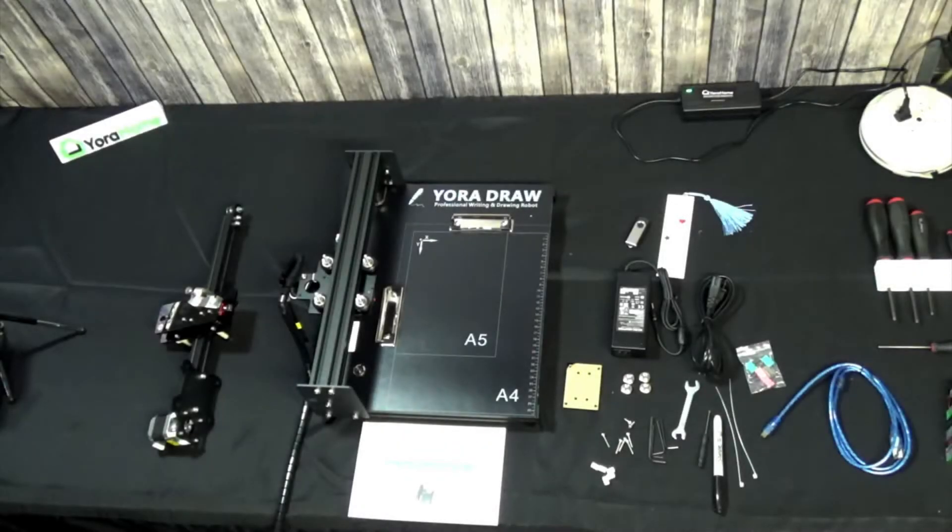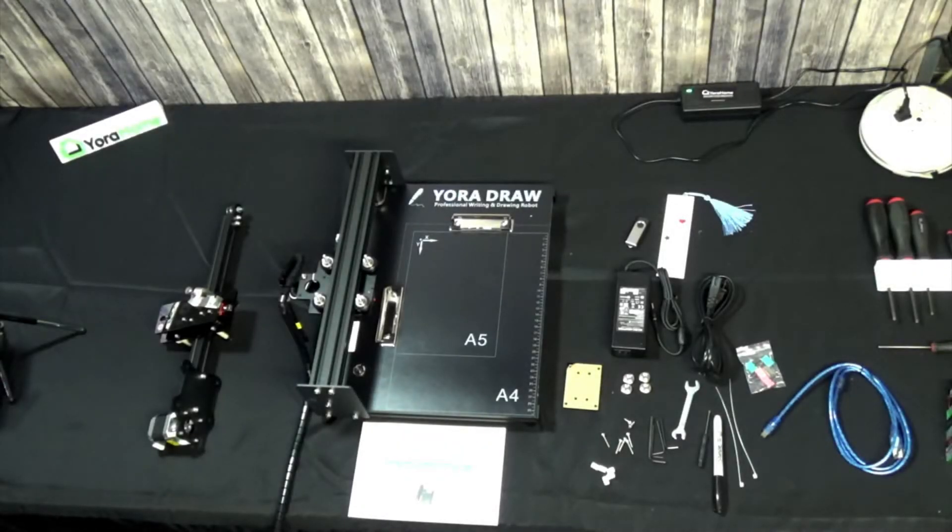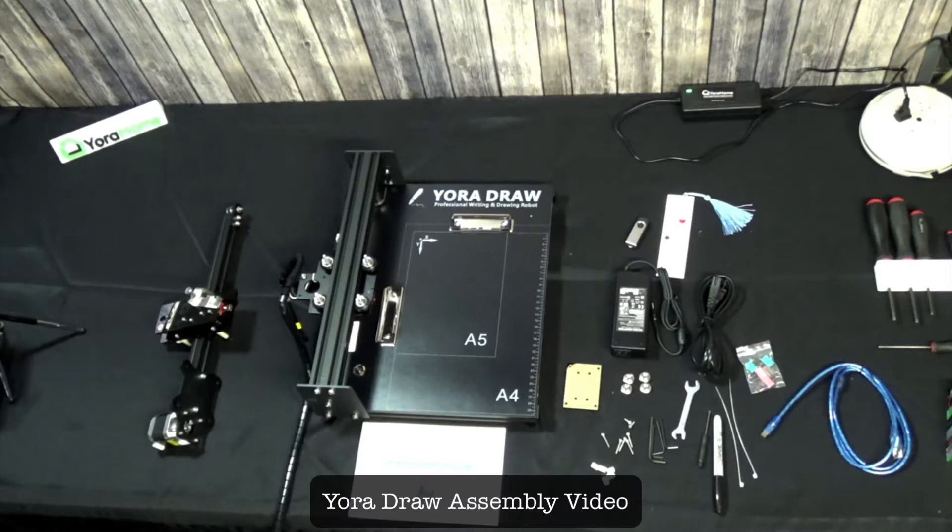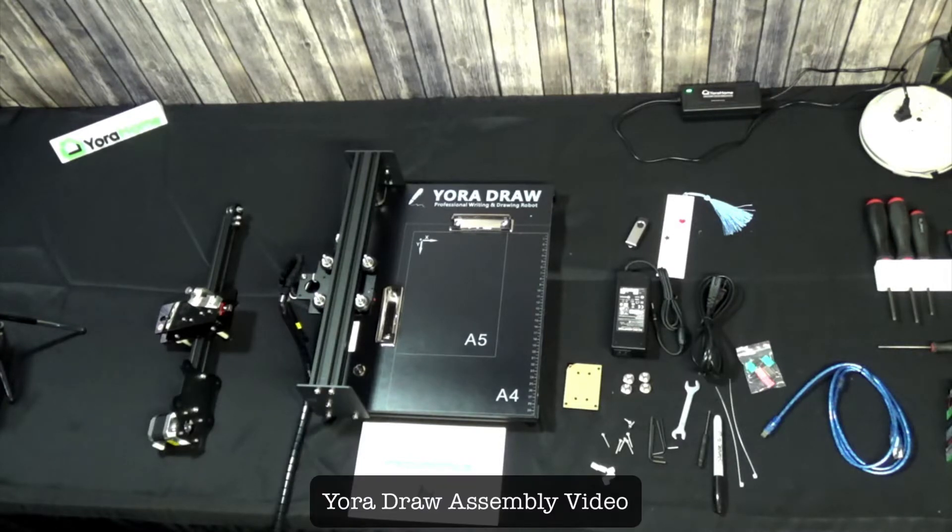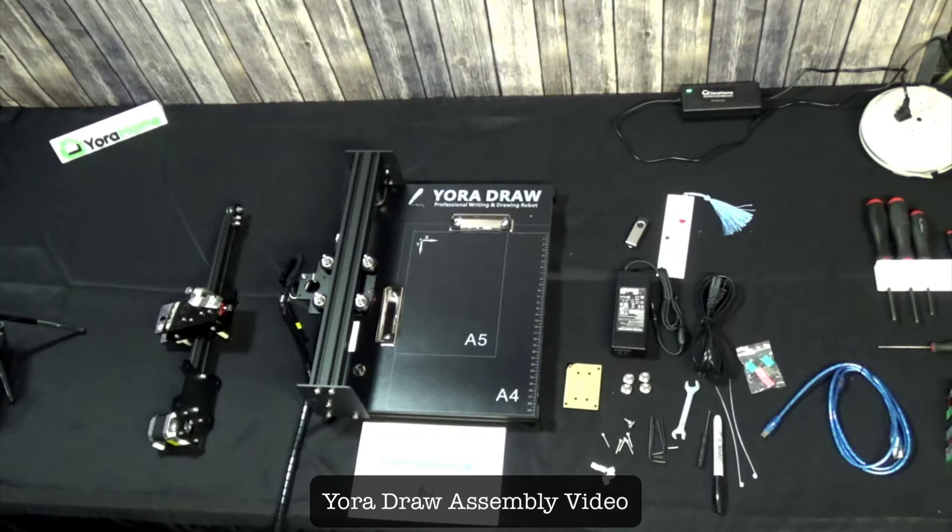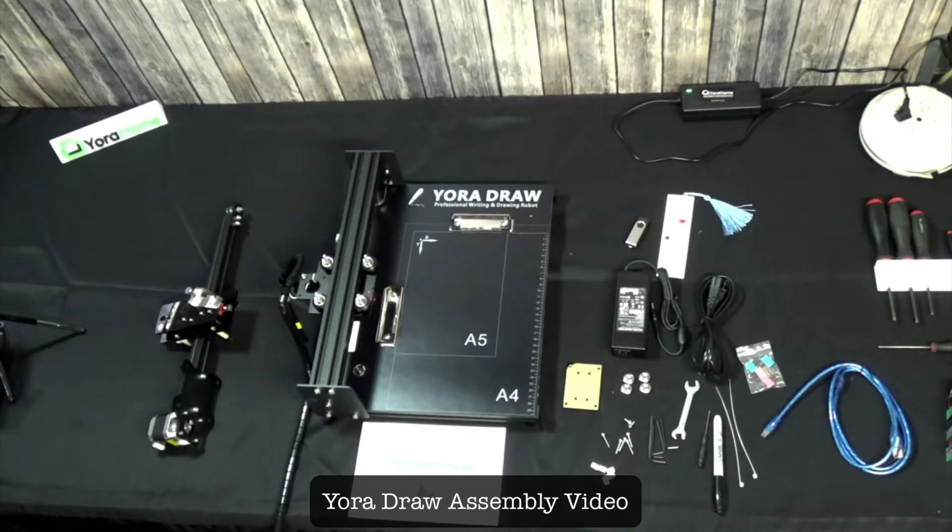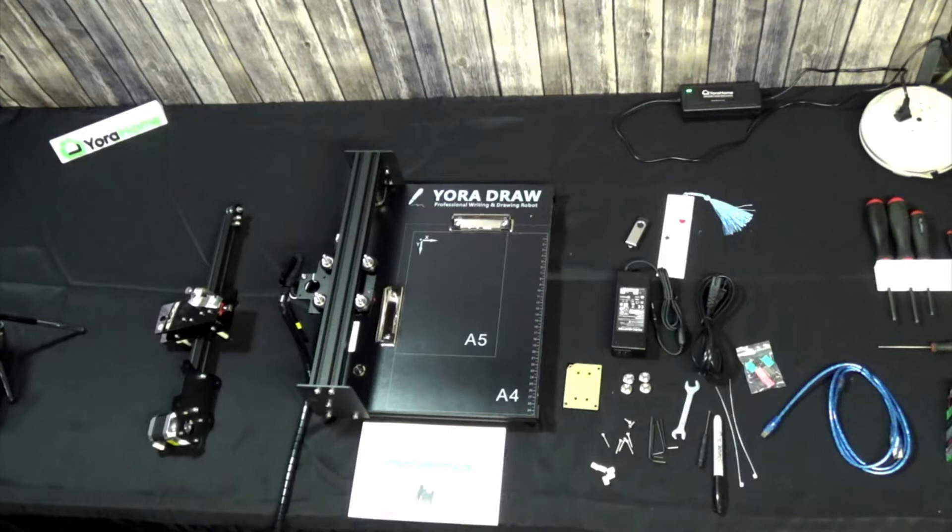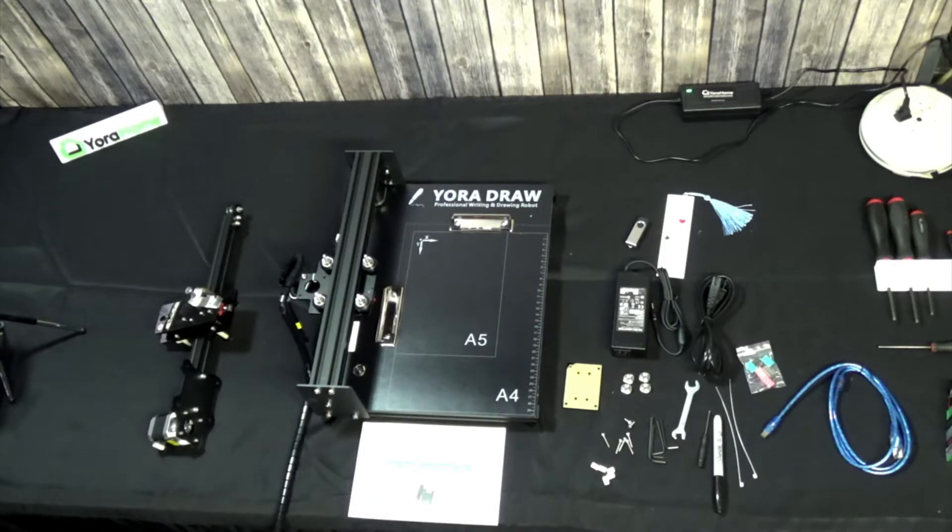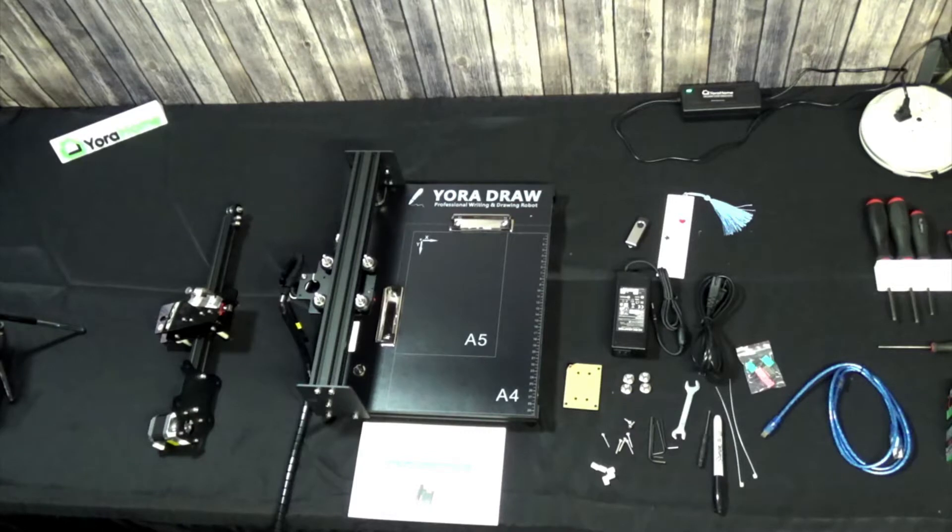Hello fellow Yorah homers. Today we're going to be doing an assembly of the Yorah Draw Professional Writing and Drawing Robot. This assembly will not take very long. This is actually the easiest machine we have to assemble. So that's the good news.